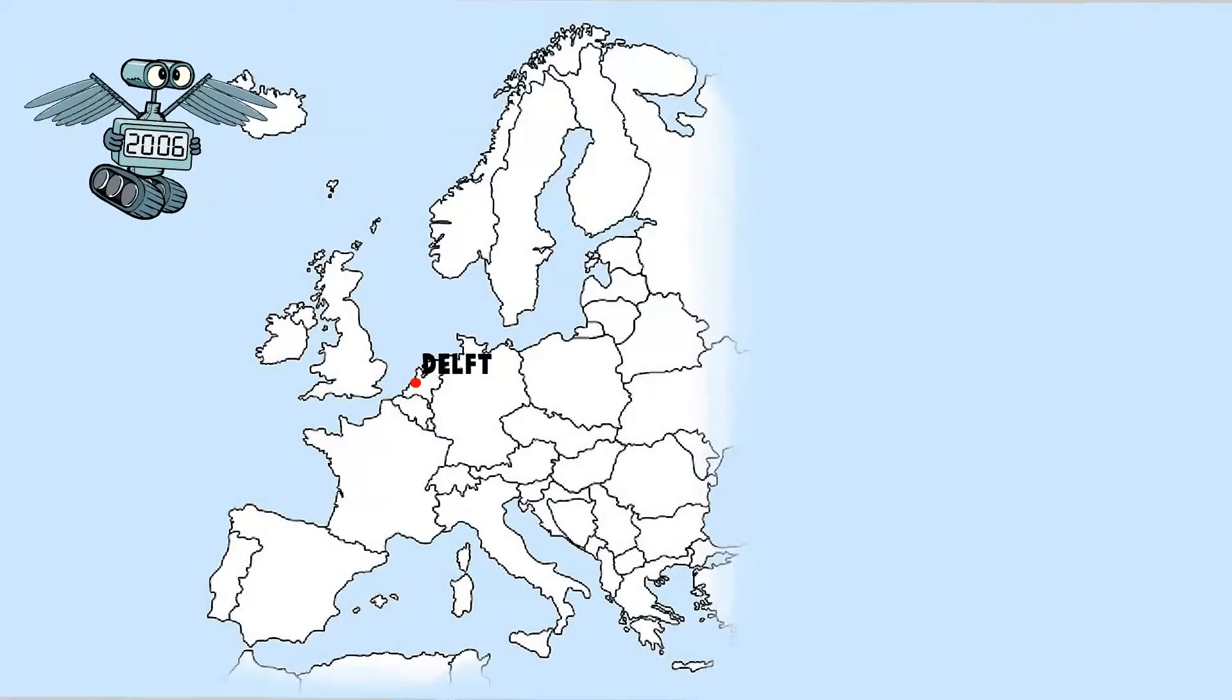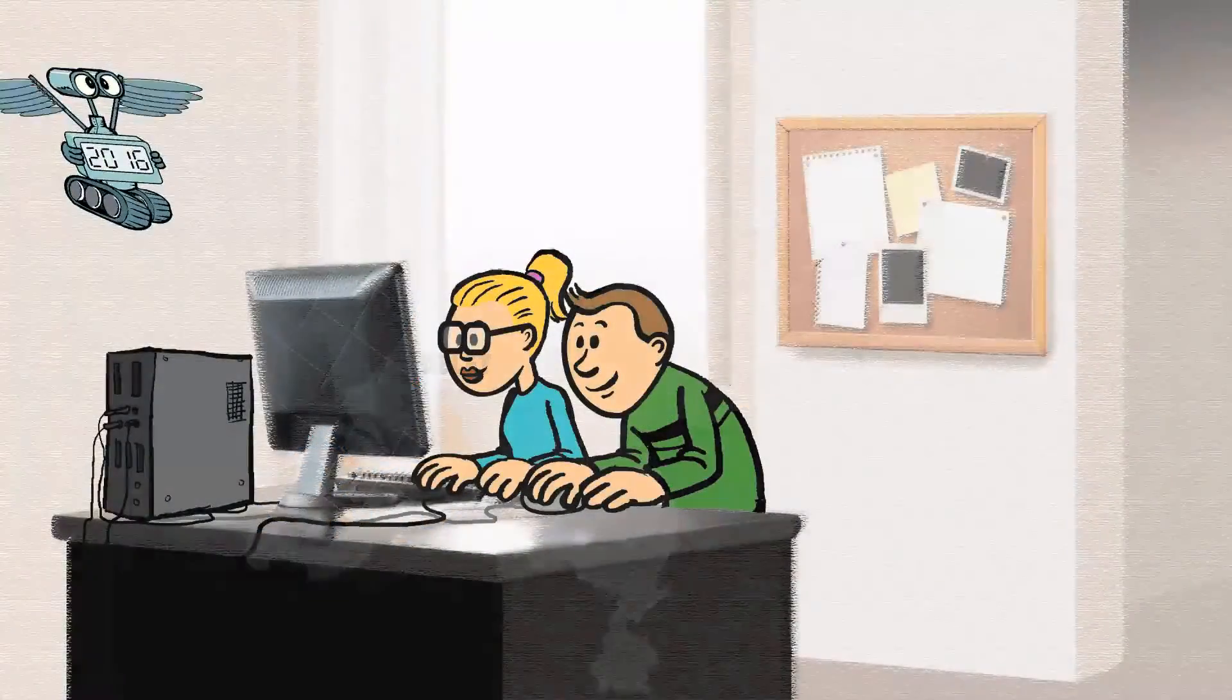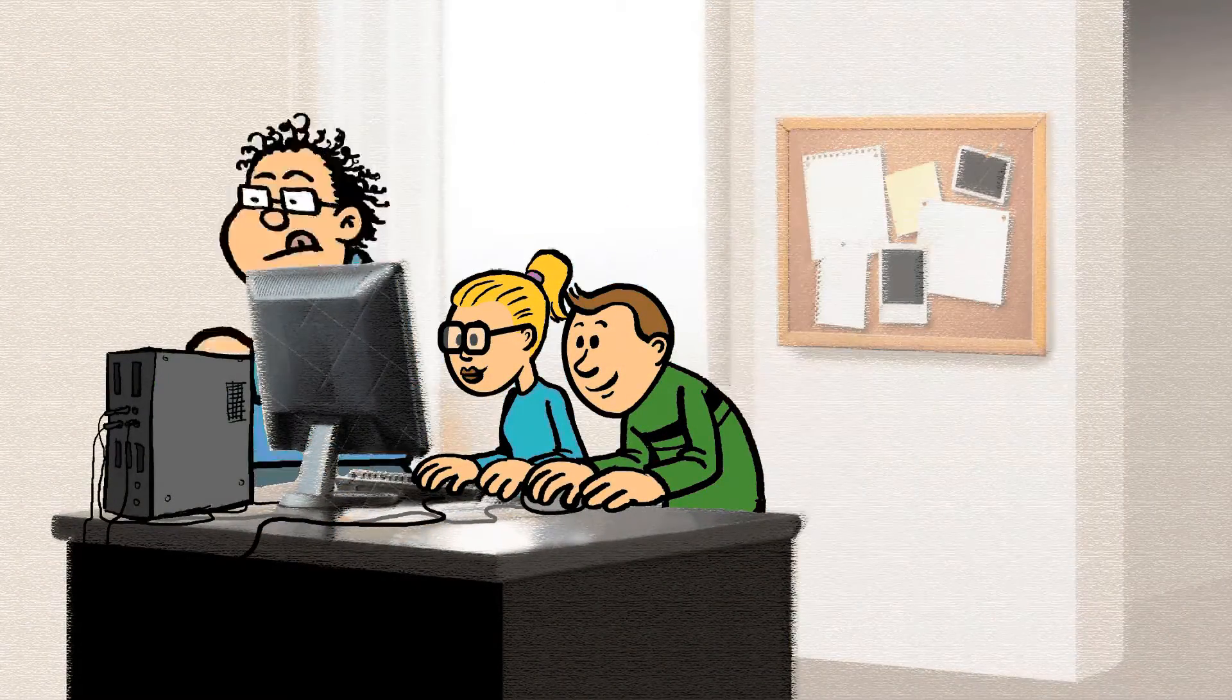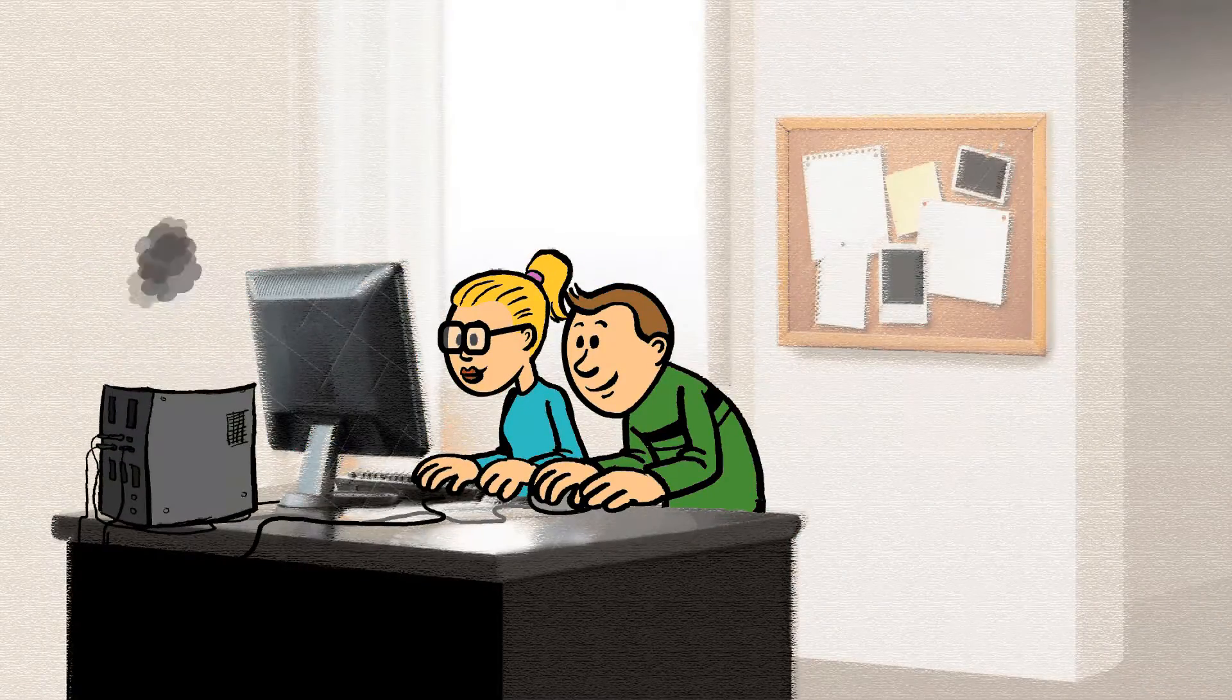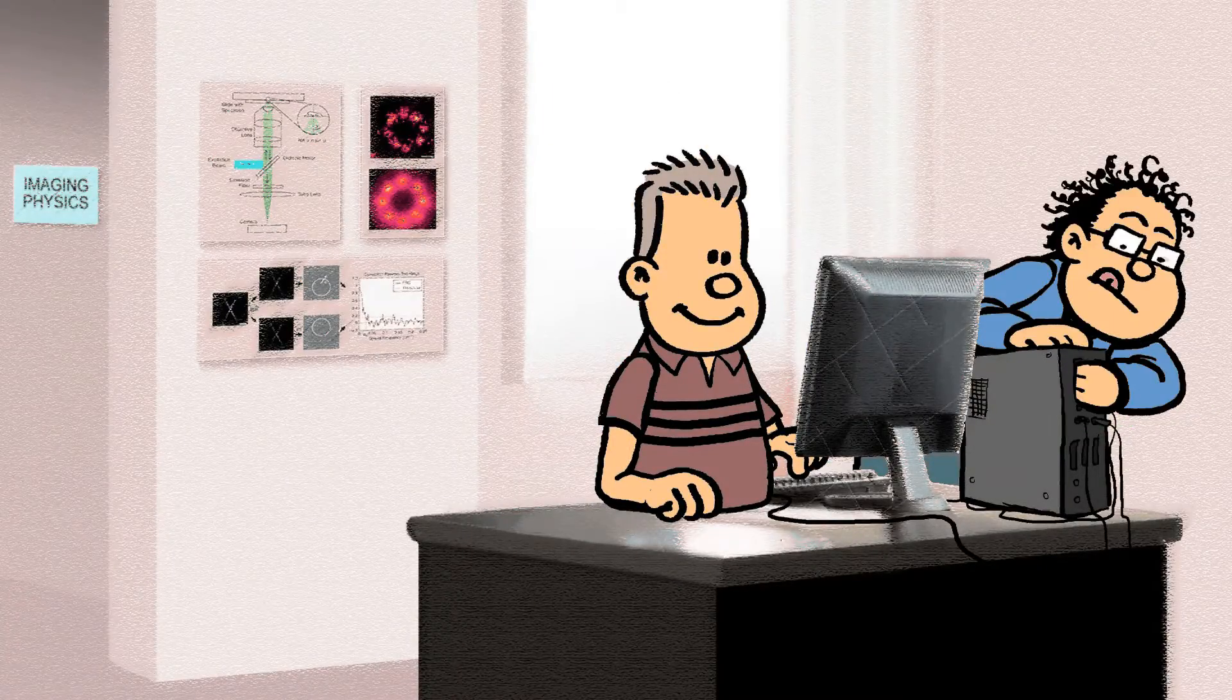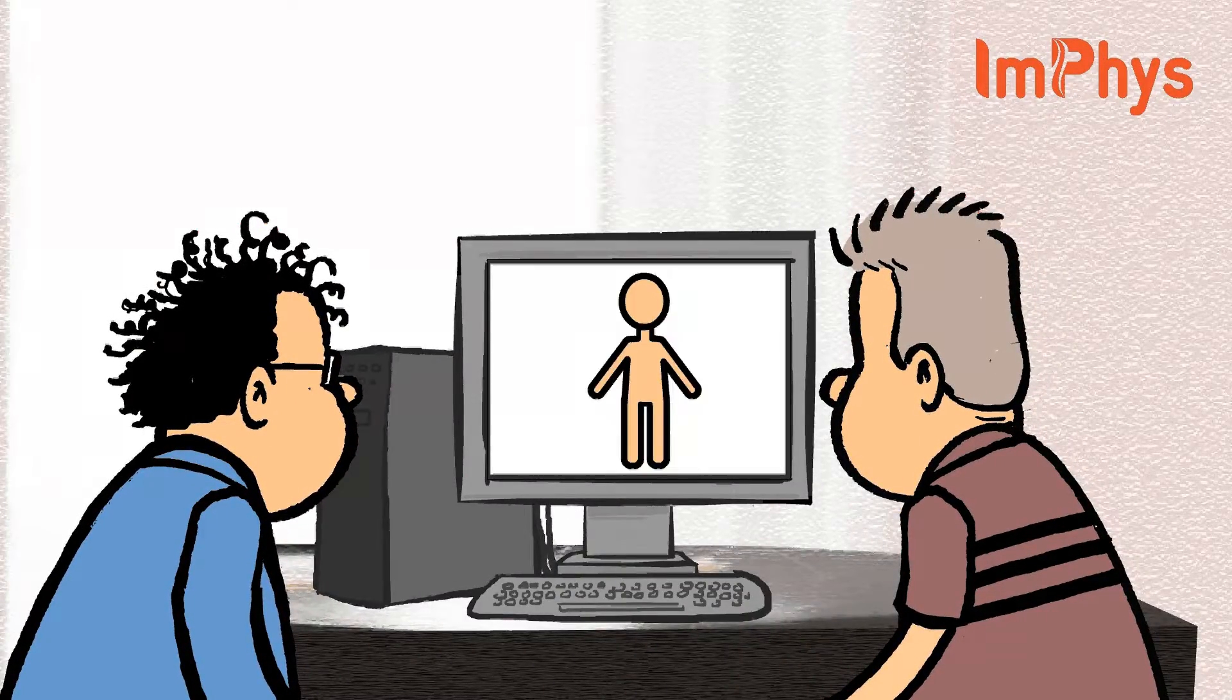Let's return to Delft. The most powerful graphics cards, initially used for gaming, are now used in Delft for super-fast computations on super-resolution microscopy images, for example, in biomedical applications.